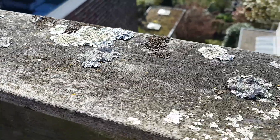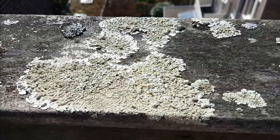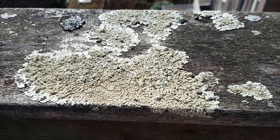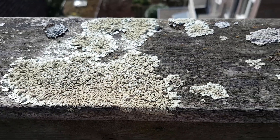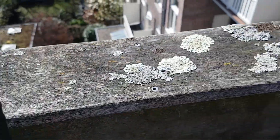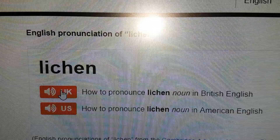Hey guys, the other day I came across some lichens. Just a short interruption here — when I first made a video where I mentioned lichens, I came across this problem.